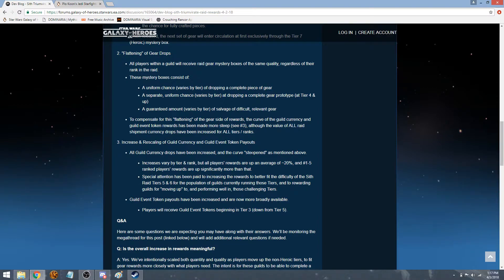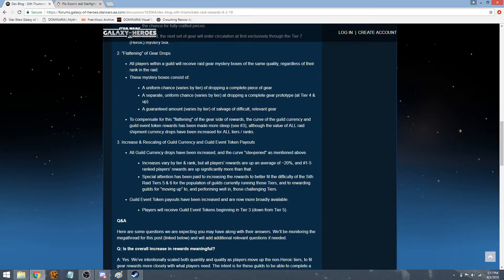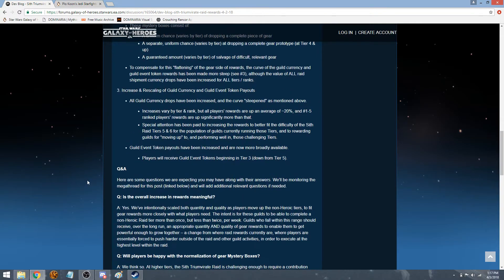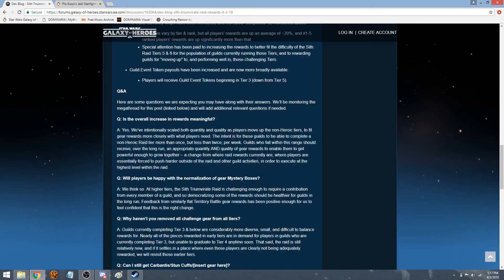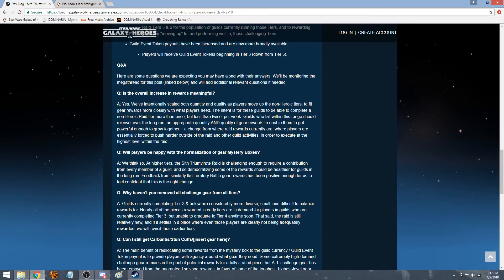Players will receive guild event tokens beginning in tier 3, down from tier 5. So it was originally starting at tier 5, but now it's down to tier 3, when guild event tokens happen.